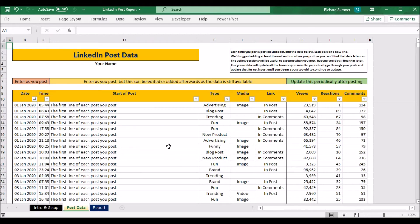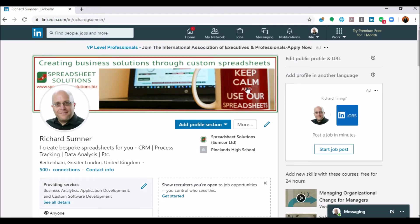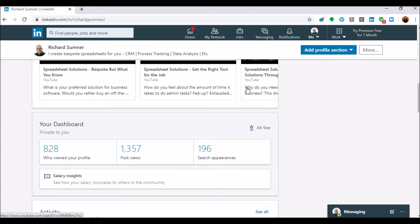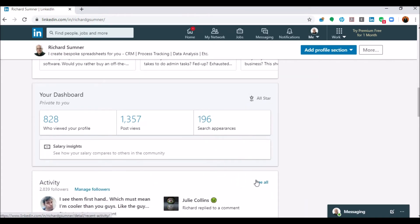Then we move on to the post data — this is what you need to capture per post. I've broken the data down into red, yellow, and green. The red you need to enter as you post, because you can't go back on LinkedIn and find that particular data. Let me show you what I mean.